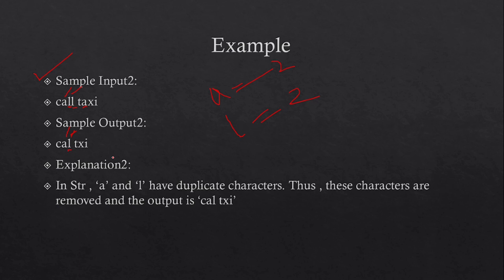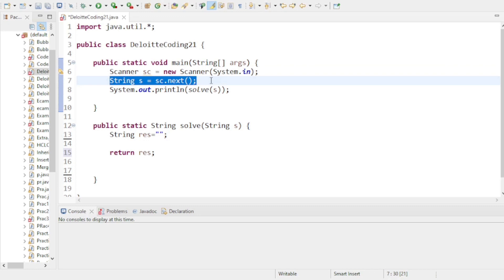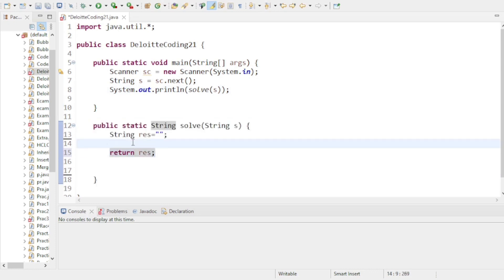I will solve this problem in Java, but you can solve it in any language once you understand the logic. In Eclipse IDE, I take a string as user input and pass it to a solve method, where I will do all the necessary operations on the input string to get the desired output string.